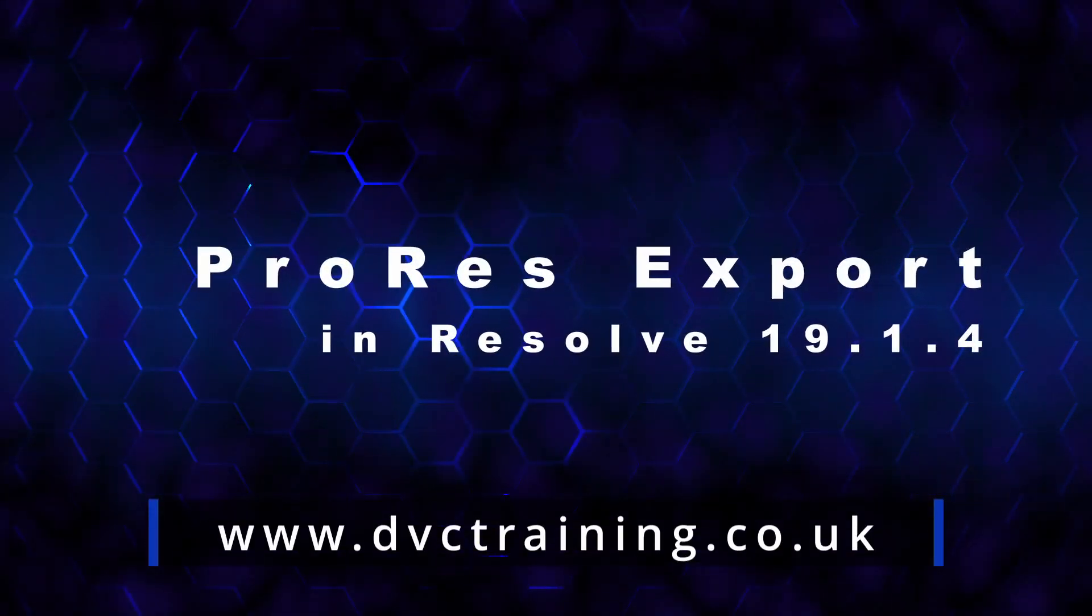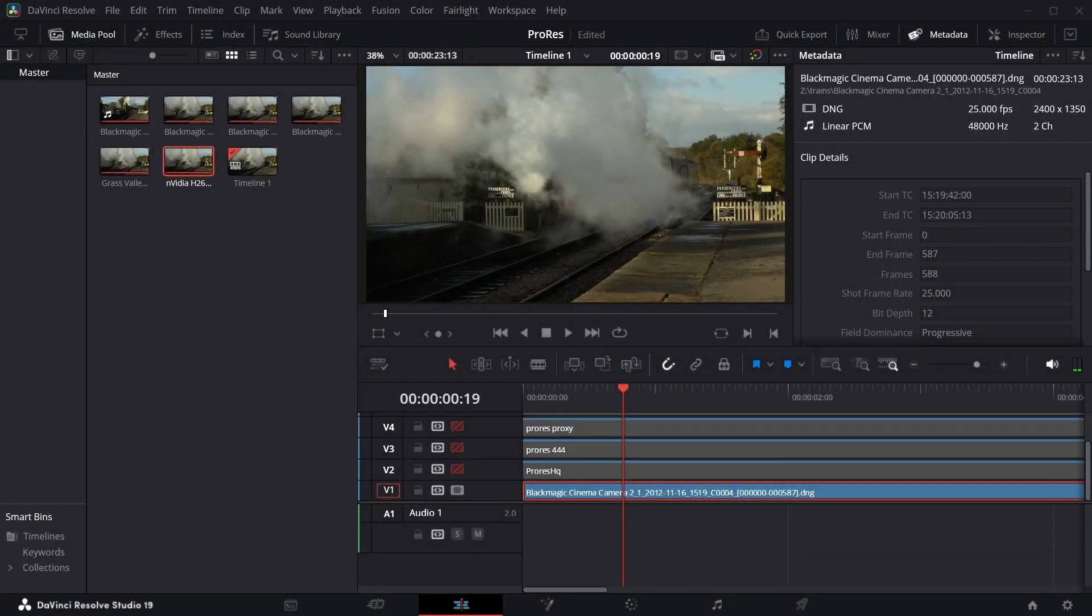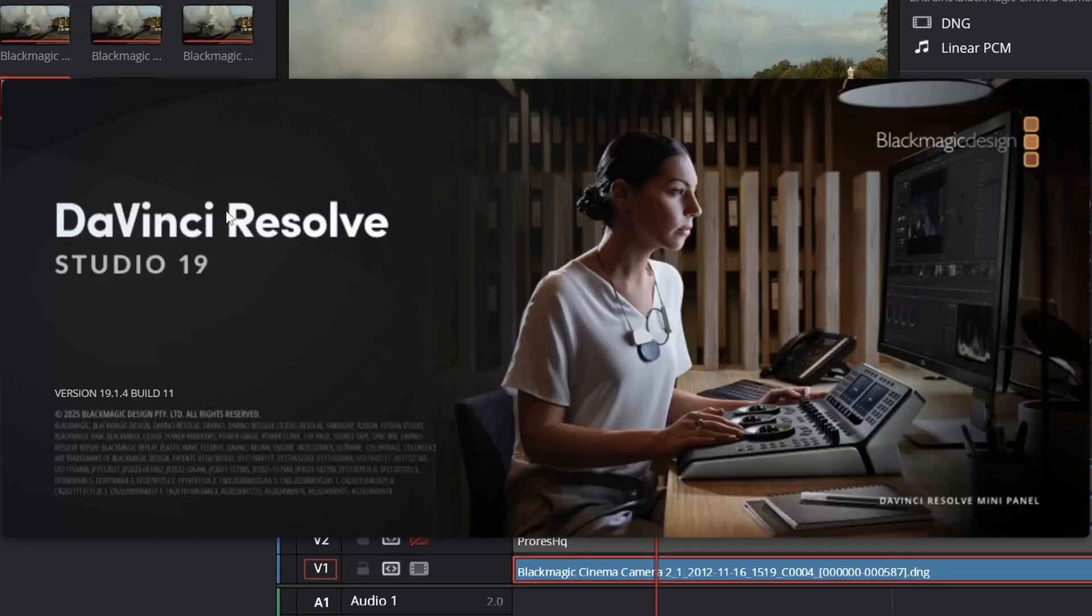Hello, David Clark here from DVC Training, and I'm going to do a quick video about the latest release of Resolve from Blackmagic, which has just come out, which is 19.1.4.